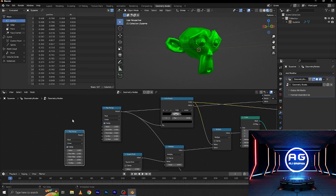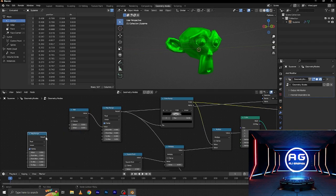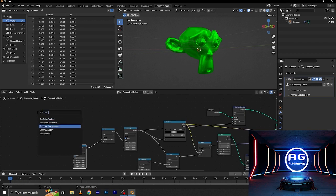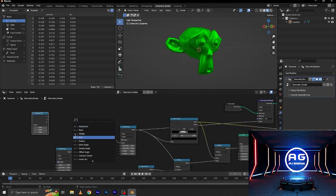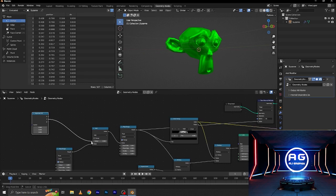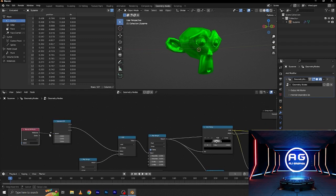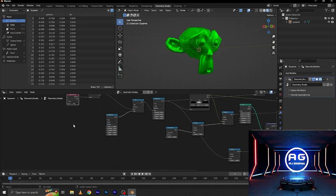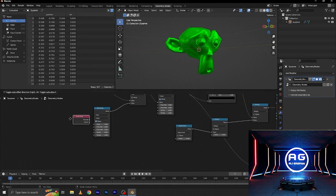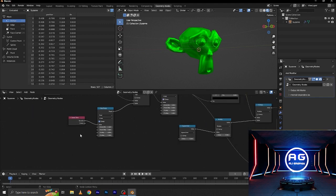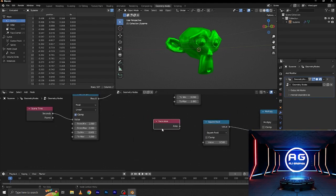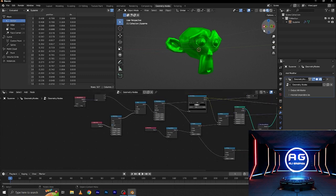Duplicate this node, Shift D, and Shift A — add a math node also. Connect this to value and the second value. Add a separate XYZ and connect the Y value to the value here. Add a named attribute, change the name to 'face corner UV map', and connect this. Add a scene time node and make it to seconds. Add a face area node and connect the area to the square root, because it will reduce the area of the suit.